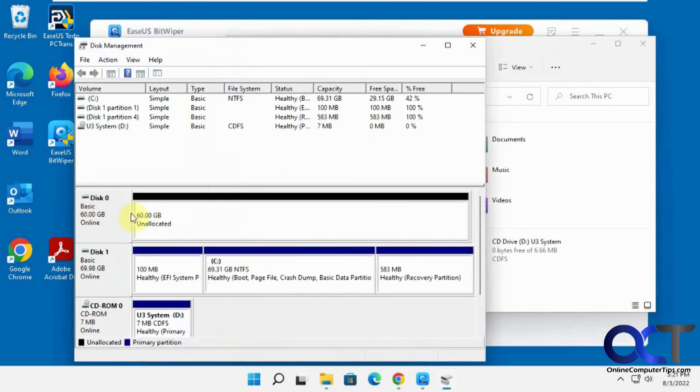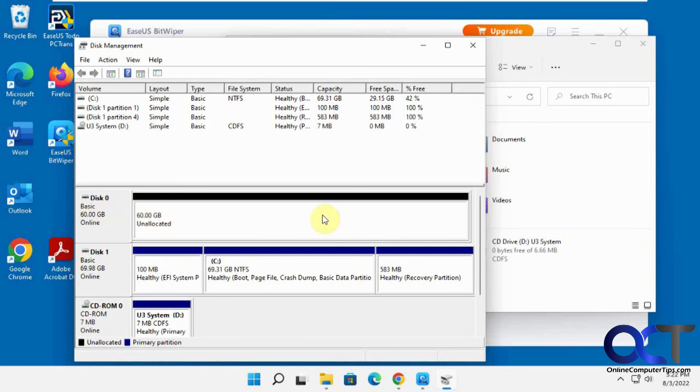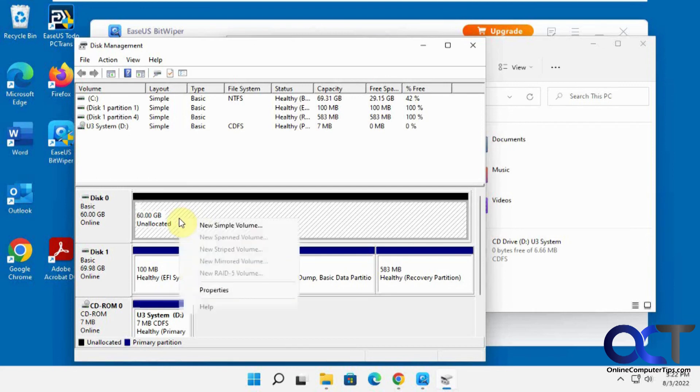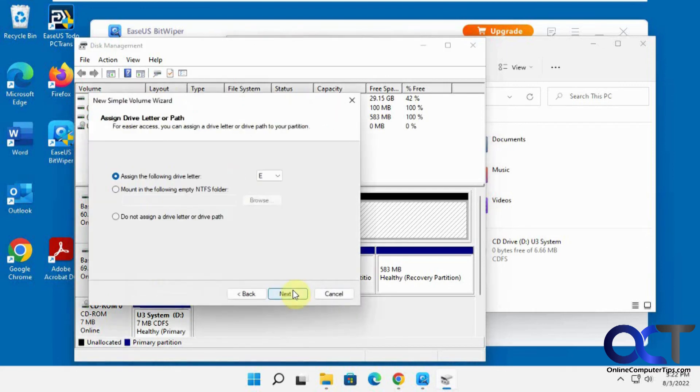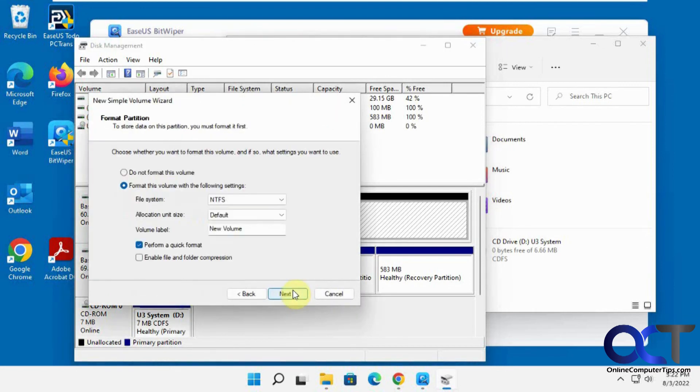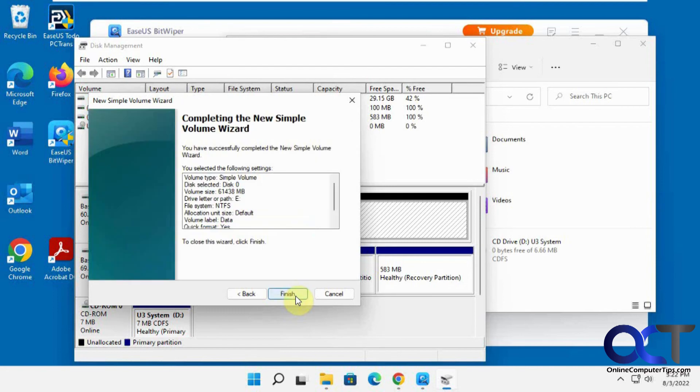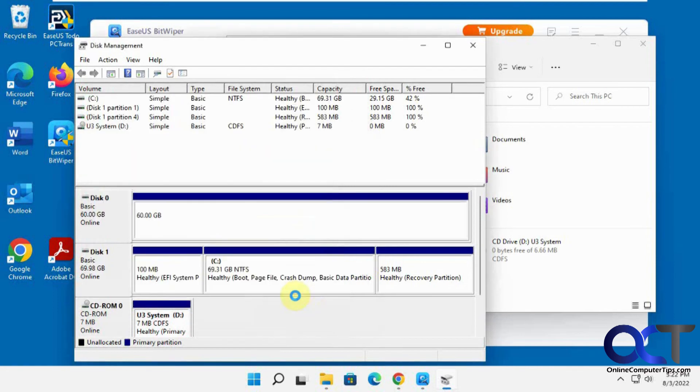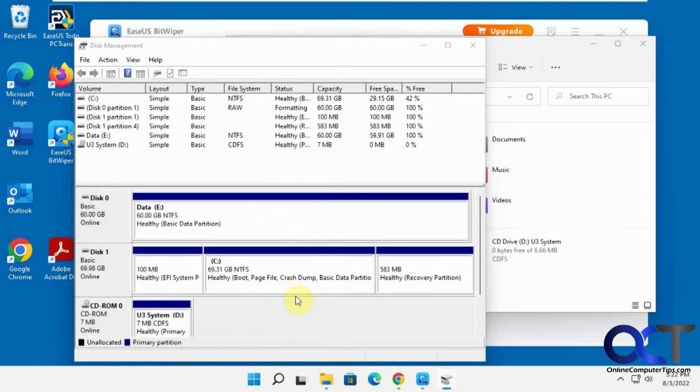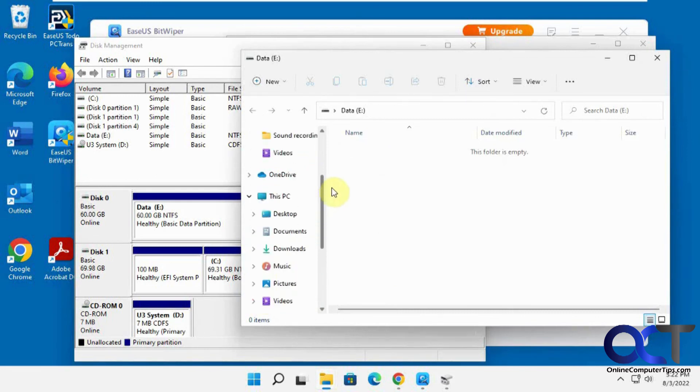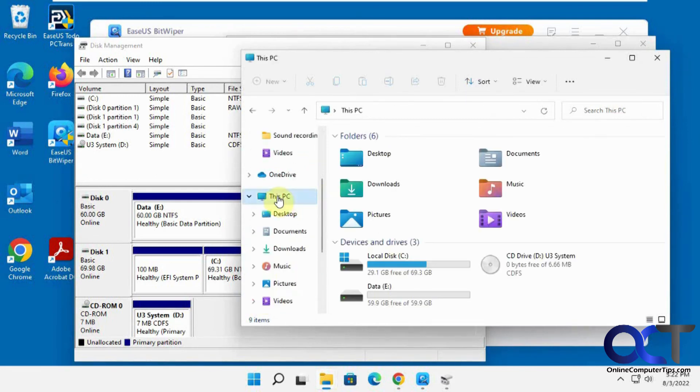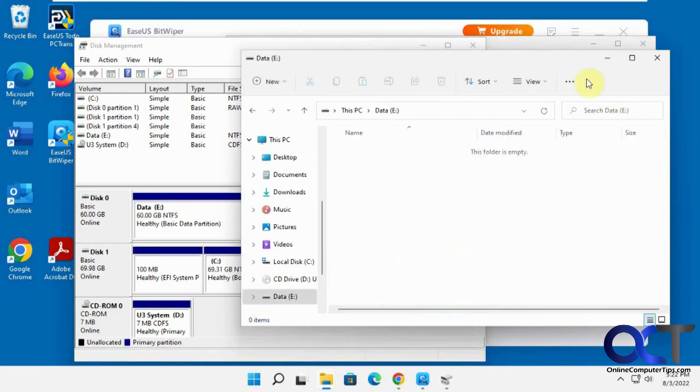Obviously the drive is still there physically, but it completely wiped the volume and just made it unallocated space. Then you can go back in here and do a new volume if you want. We'll just call this data this time. So now we go back to my PC here. Now we have our data drive with nothing on it.